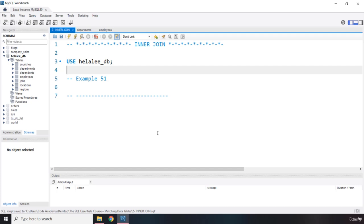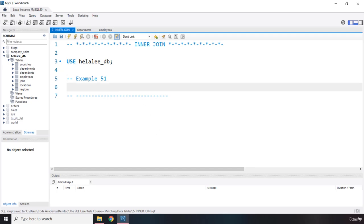So you have these tables. Whenever you want to connect two tables and give them a relationship, you are going to use the primary key. You have table one and table two. You are going to use the primary key in table one, and if you want them to have a relationship, you use table one's primary key as a foreign key within table two. That way both tables are related to each other. Let's go over an example of this relational nature of SQL.